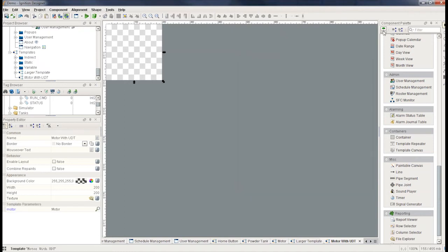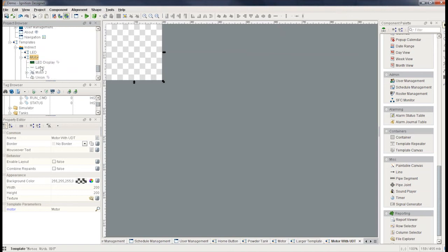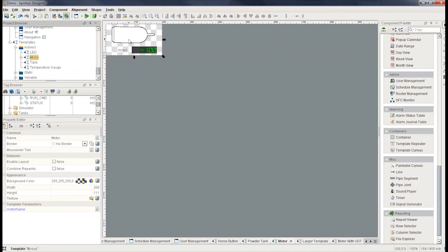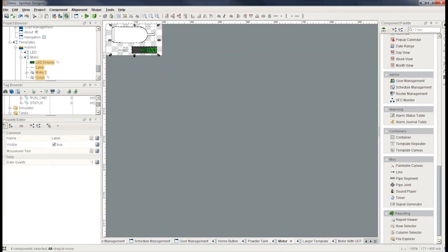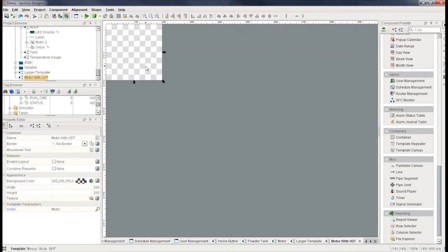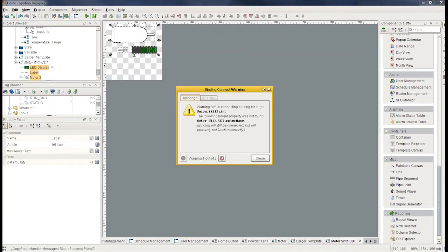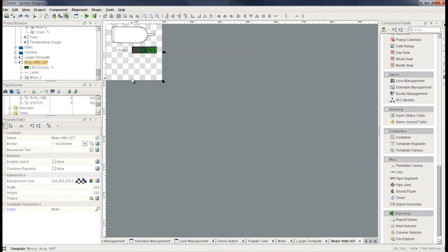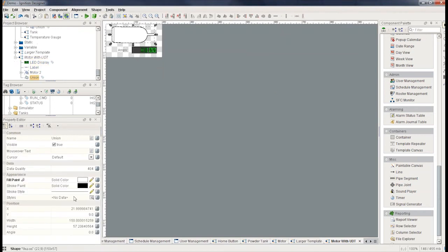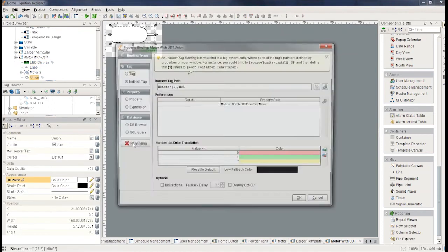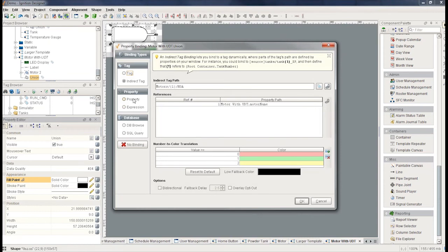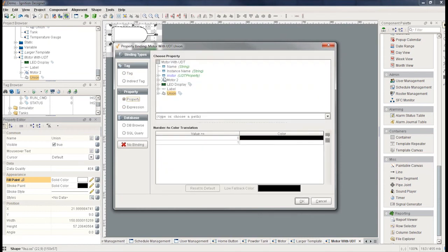I can, of course, go and create the exact same thing I did earlier. So I'm going to actually steal the stuff I had on the previous motor. I'm going to copy and paste all that in here. And we're going to go and just change the links. So this top one here, I'm going to link it to a property instead of indirect tag. And that property is going to be inside that UDT property. It'll be my HOA.